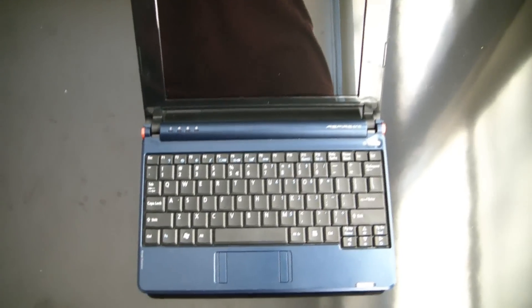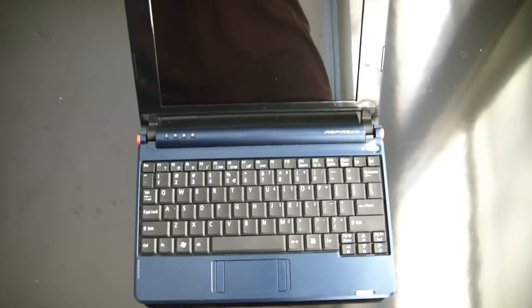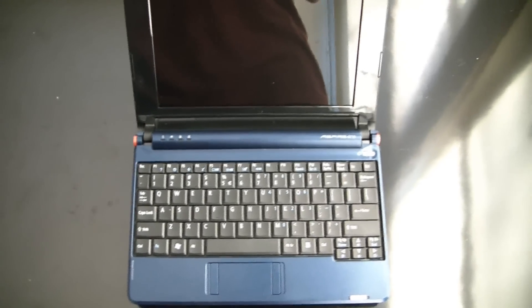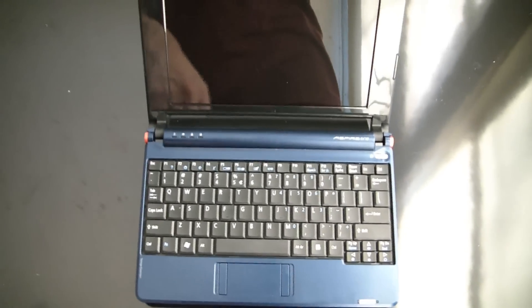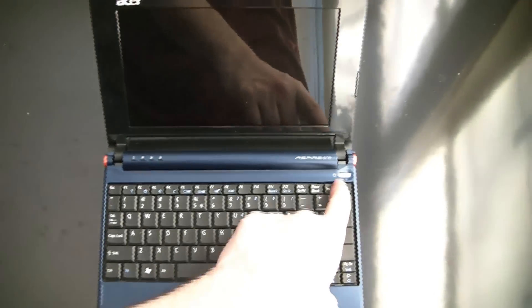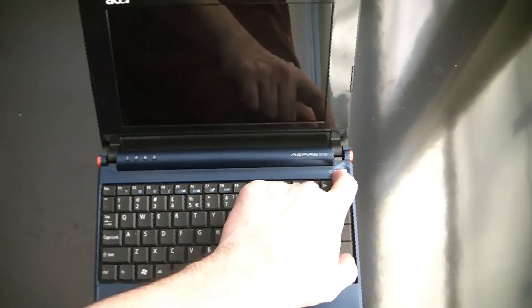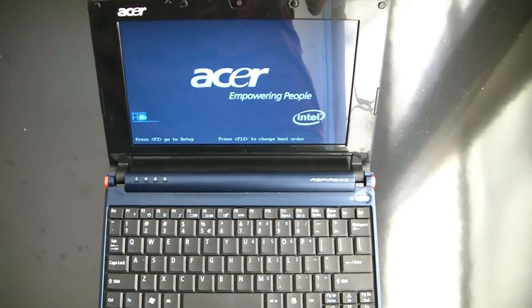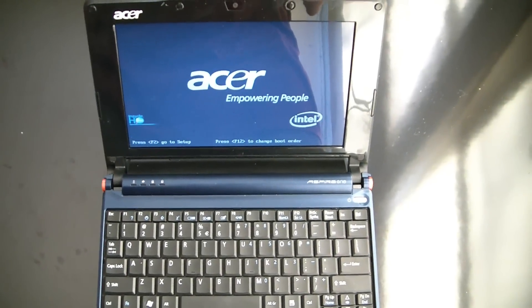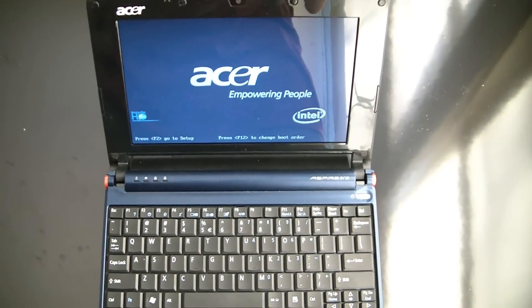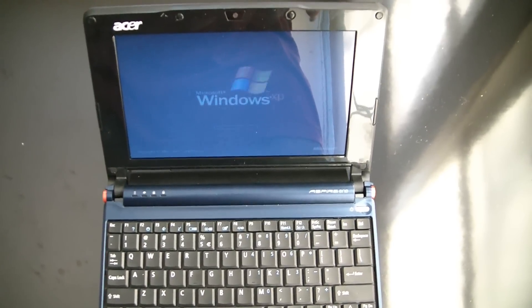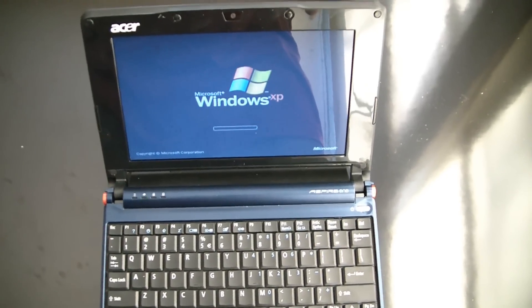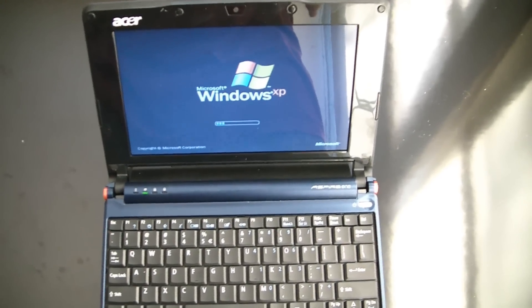Okay, so as you can see, everything is unplugged. I just want to show you. I'm going to turn it on. And as you can see, the netbook is running on the battery without being plugged in.